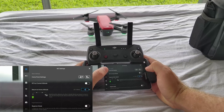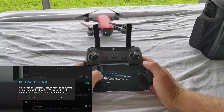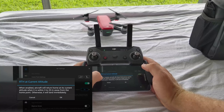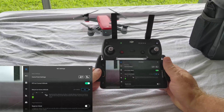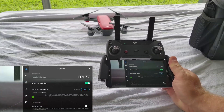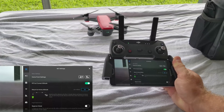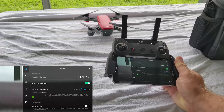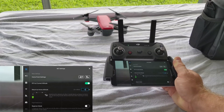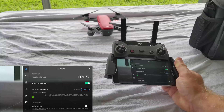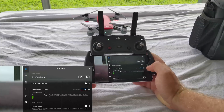Now that that's set, those are your basic home point settings. Let's go over the 'RTH at current altitude' option. When enabled, the aircraft will return home at its current altitude when it is within 3 to 20 meters away from the home point, and it will land immediately. This is basically an option for beginners — if you get concerned and hit return to home, it will stop immediately. If it's within that 3 to 20 meters, it returns at the altitude it's currently at and lands. If you have obstructions in the way, I would recommend not setting that, because you want it to raise above any obstructions.